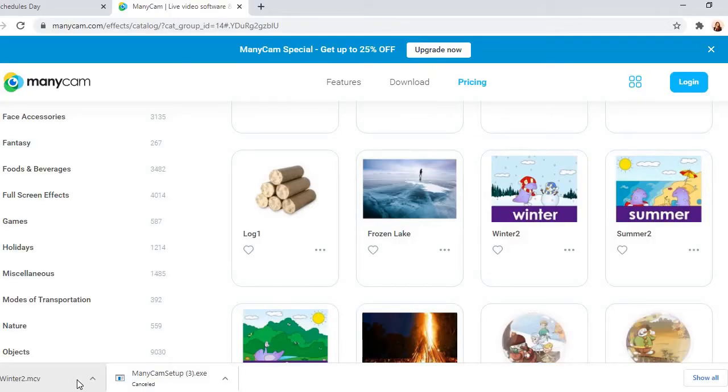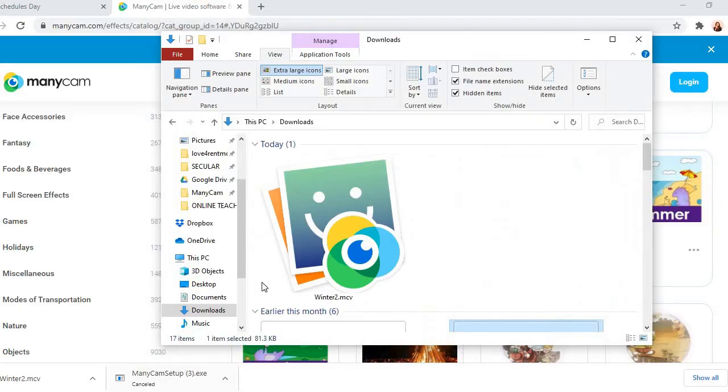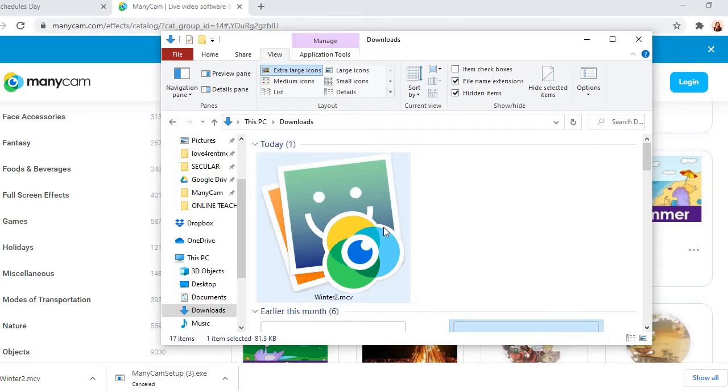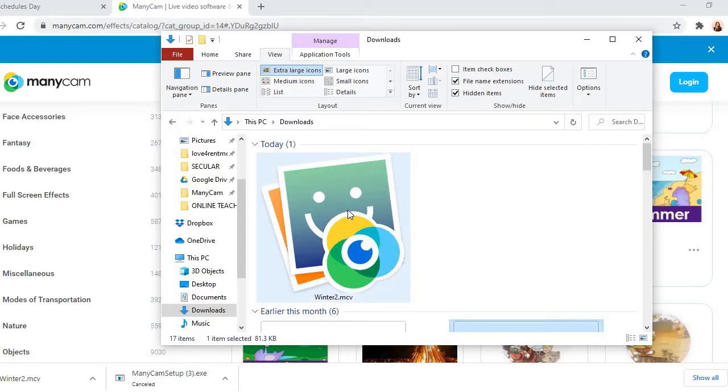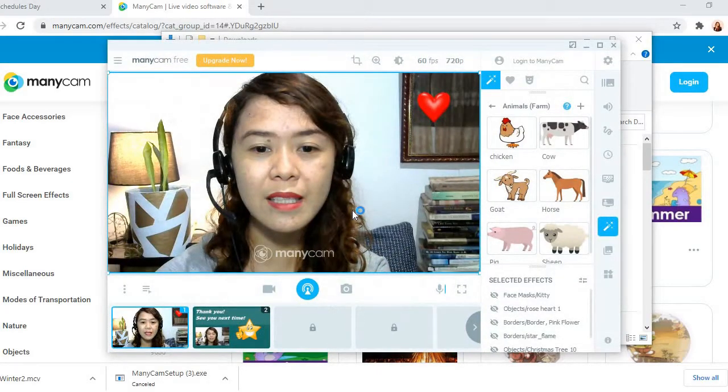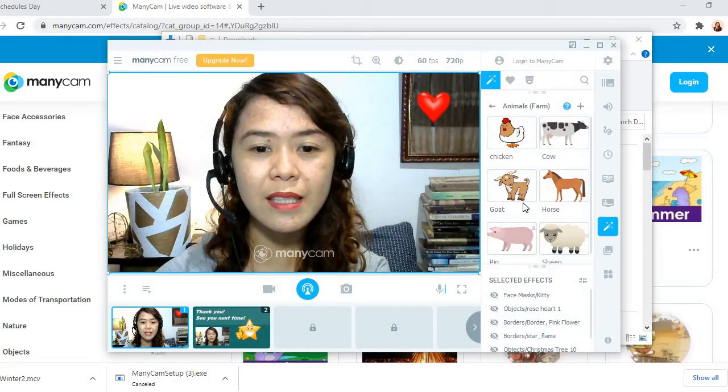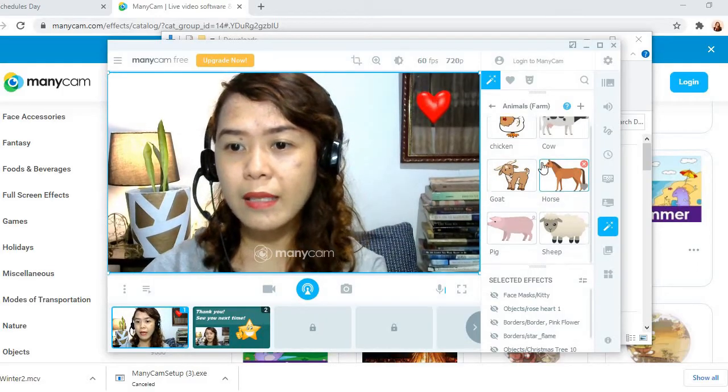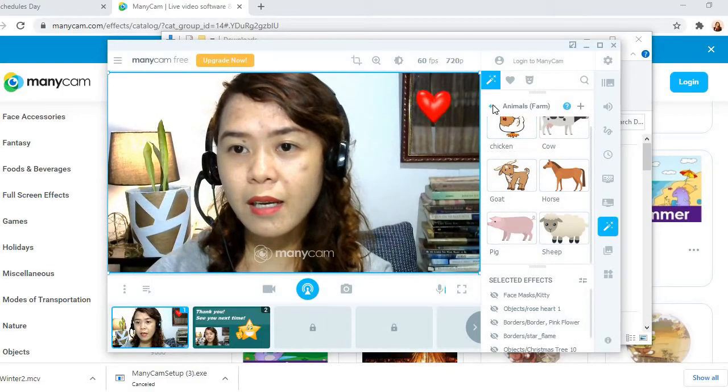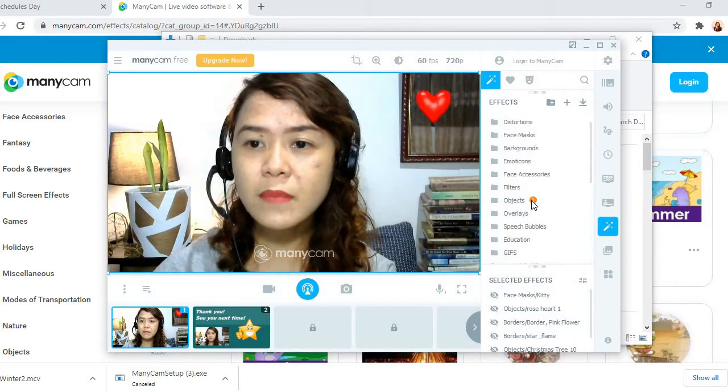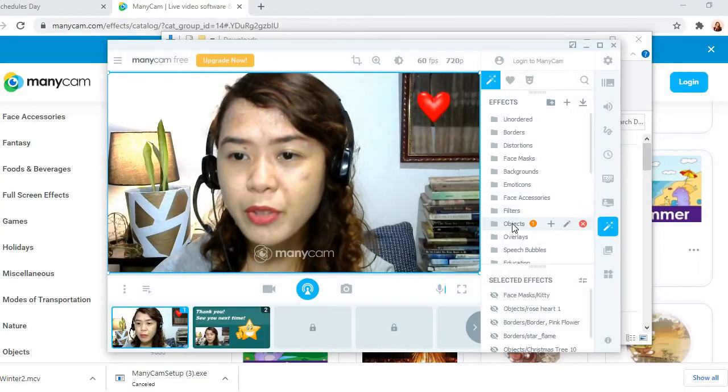So it will automatically download winter 2 MSV. So I go to the downloaded files that I have. So I will just click it. You just click that and it will automatically be added to my ManyCam.